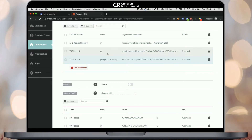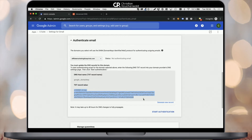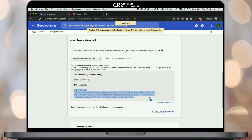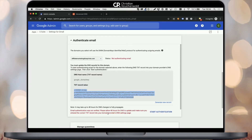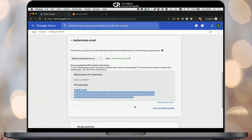Once you've saved your changes, go back to Google and simply click Start Authentication. It may throw you an error at first telling you that it's taking up to 48 hours for DNS to update properly, so you may have to recheck later. But once those DNS changes are public everywhere, you will see that the status changes to Authenticating Email.